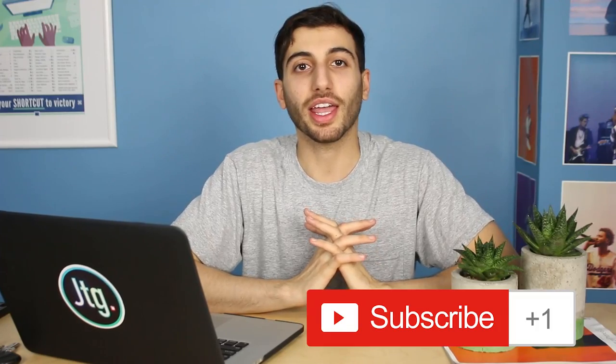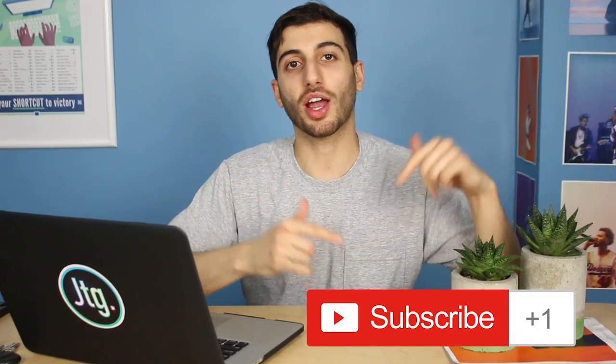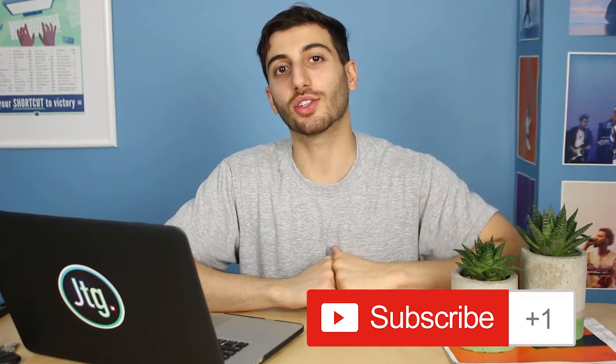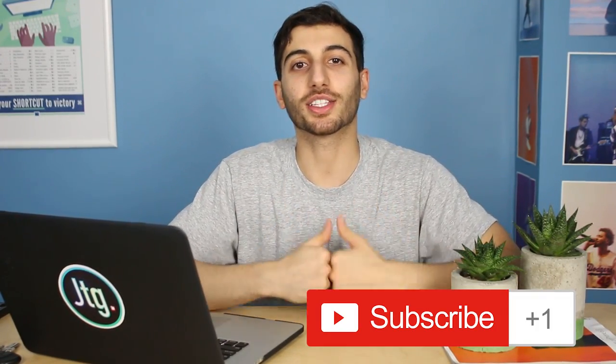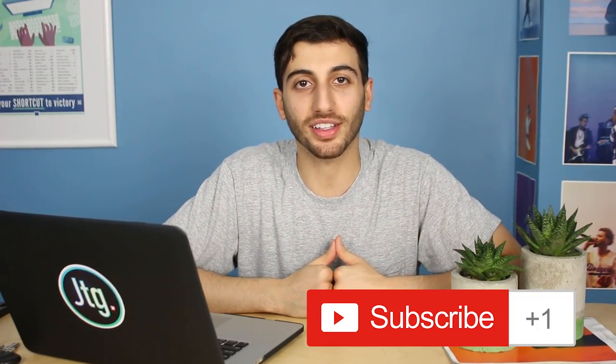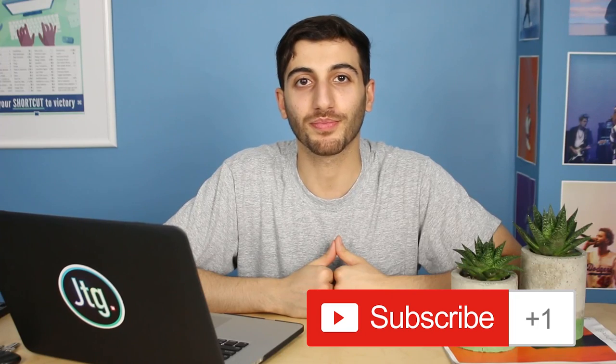So hopefully you guys enjoyed this tutorial. Definitely leave a like if you did. Leave a comment below if you had any questions or comments, I'll try to help you out. And definitely subscribe to my channel to stay tuned for all my videos. Thank you guys so much for watching and I'll see you next time.